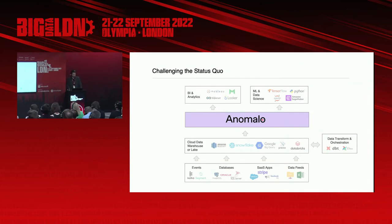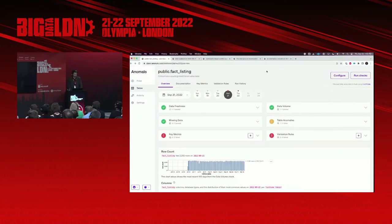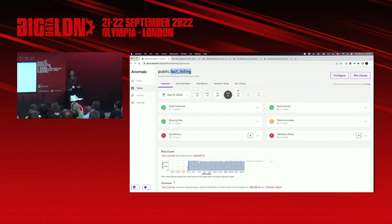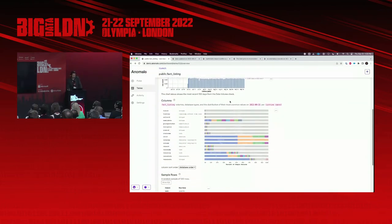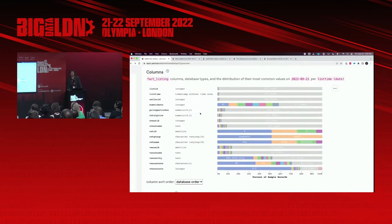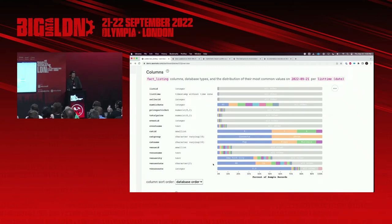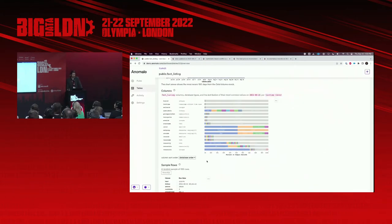Let's go into the demo — I'm absolutely a believer in show, don't tell. Here I am in Anomalo, and I am monitoring this table fact_listing. What this table contains is ticket sales data for shows and concerts throughout the United States. Before I look at the actual checks, I'm going to scroll down to this visualization. What I'm seeing here is a profile of my data — a list of all my columns in the table, and within those columns the distribution of records. For example, in my venue_state column, I can see it's quite common for venues to be in New York and California. In an enterprise warehouse monitoring thousands of tables, it can be difficult to be an expert in every single one, and this helps you get oriented around that data before monitoring it.